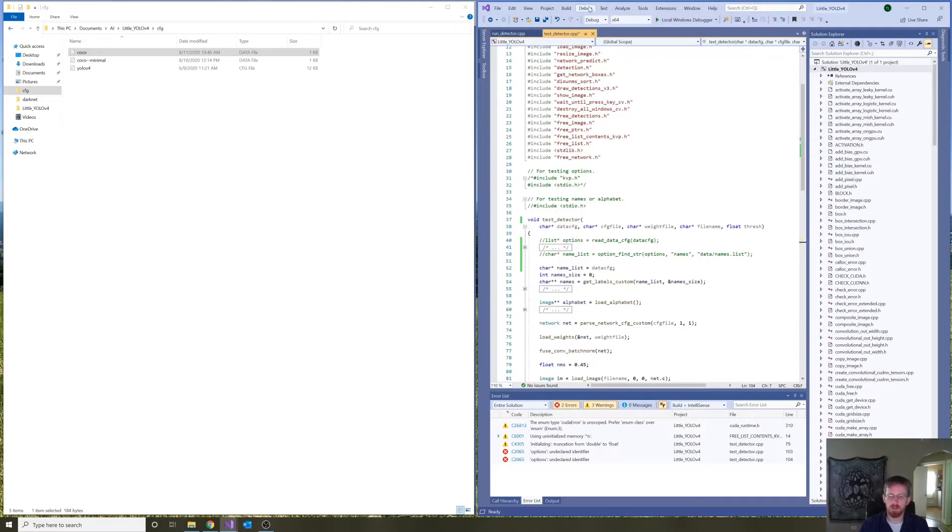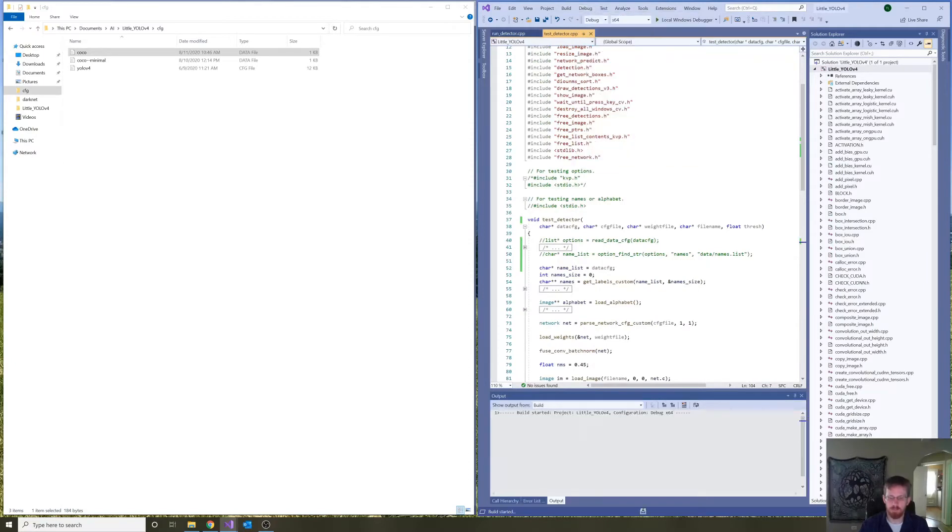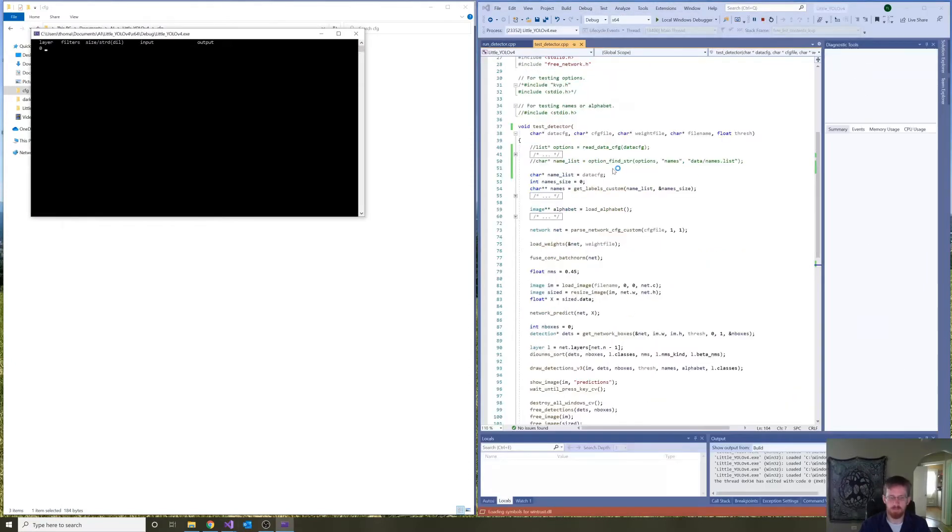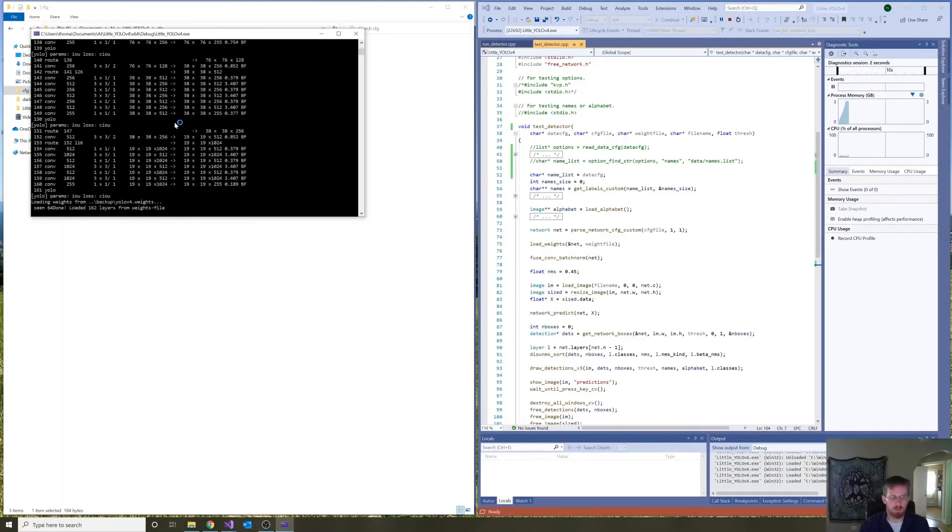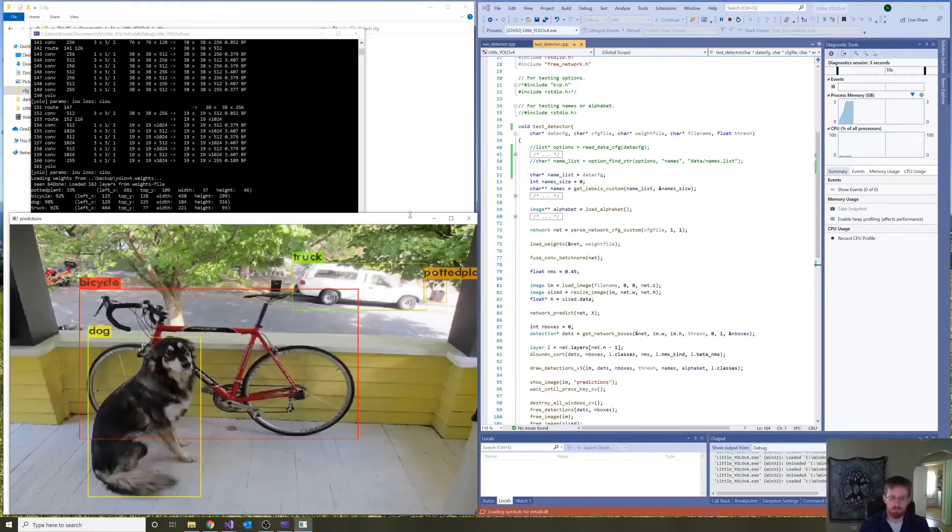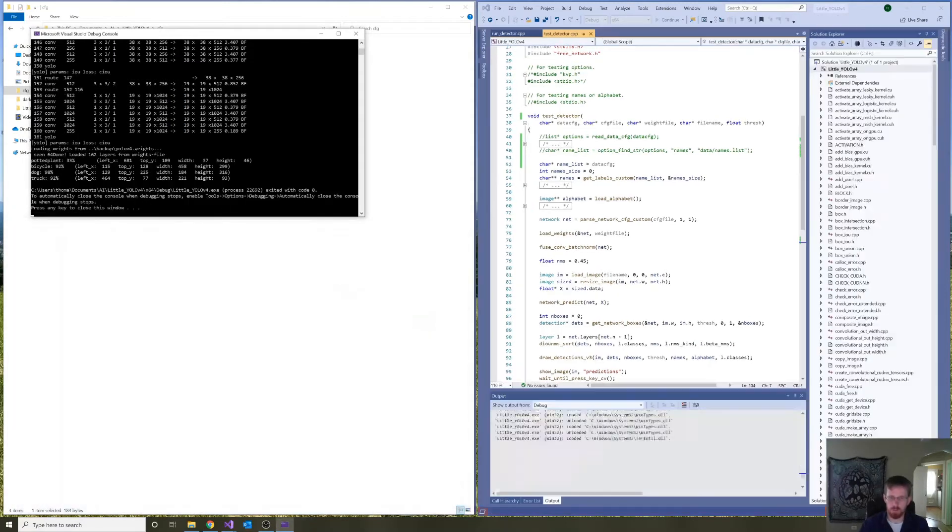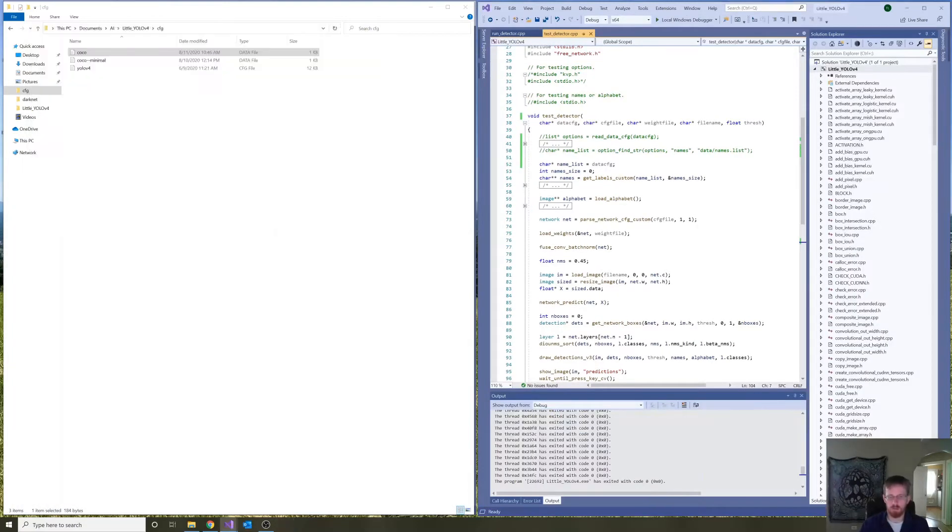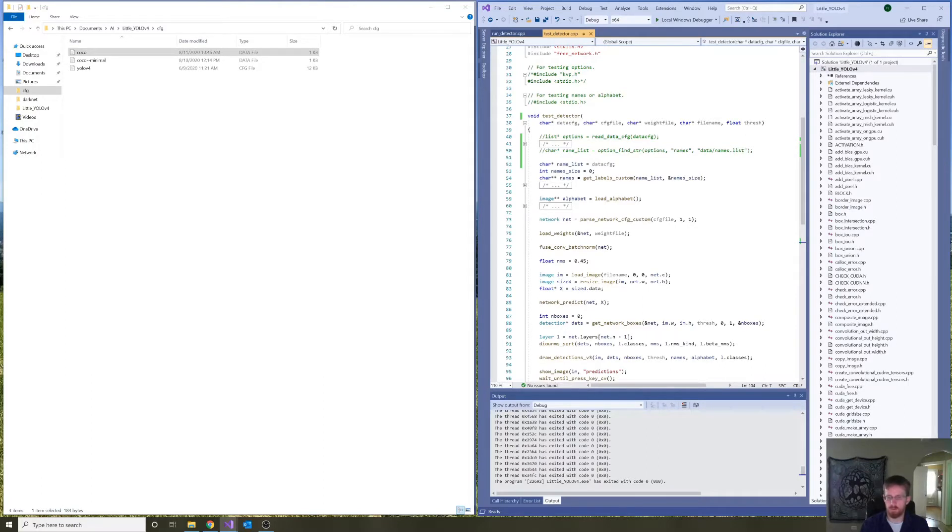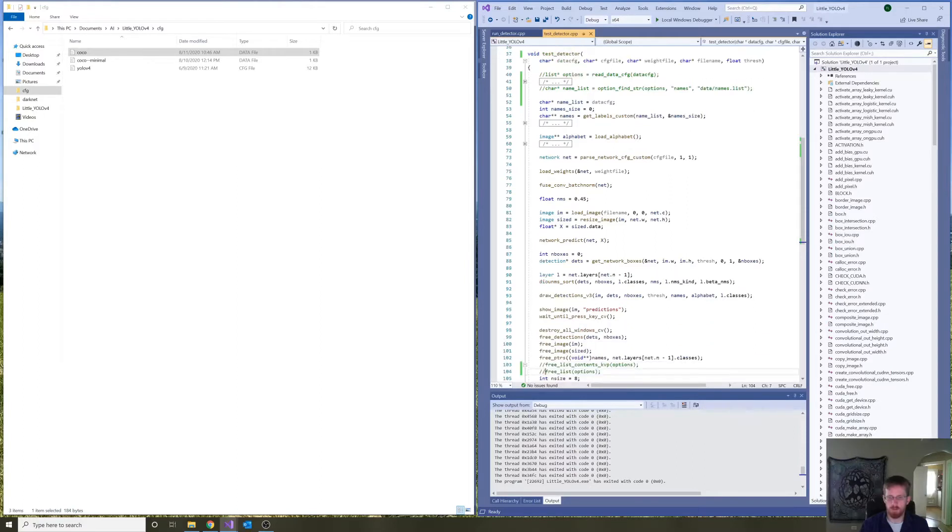Let's try building that. Seems to work. Okay. So, we just significantly simplified little Yolo version 4 even more.